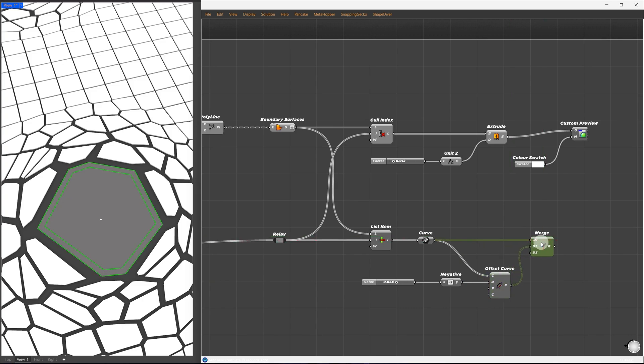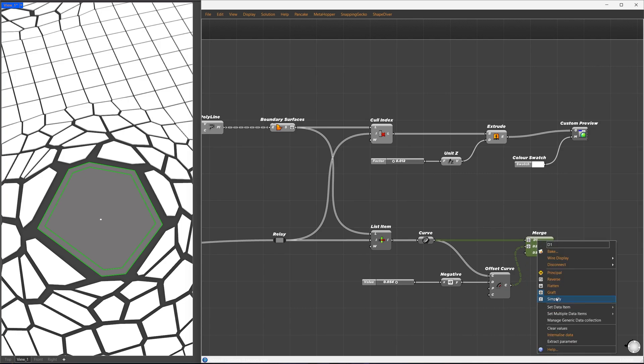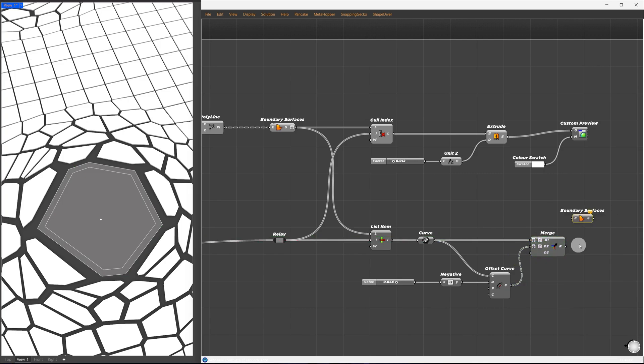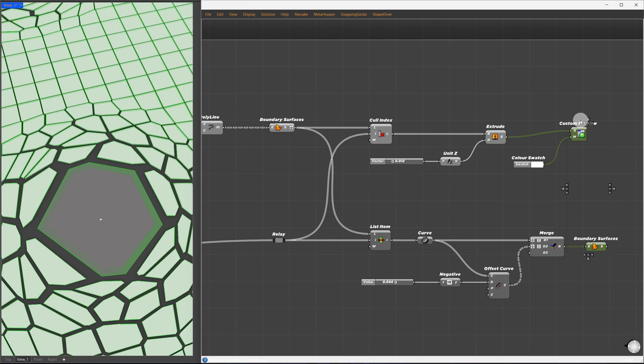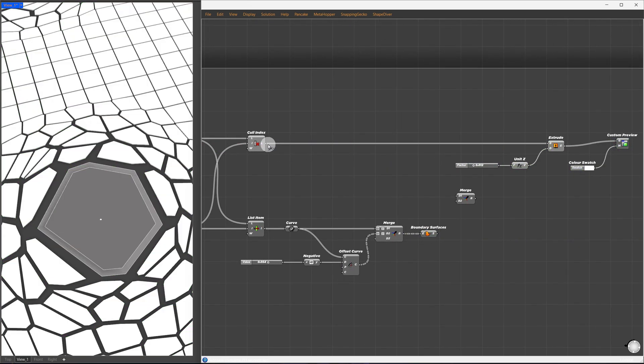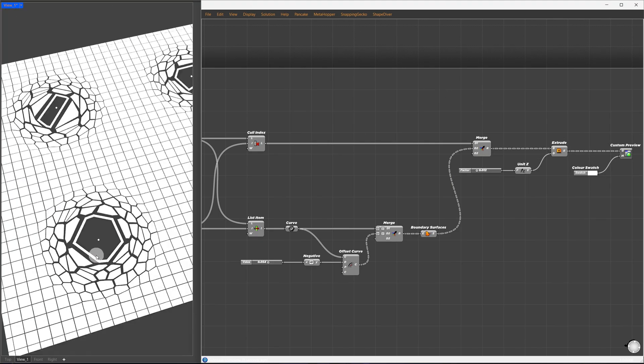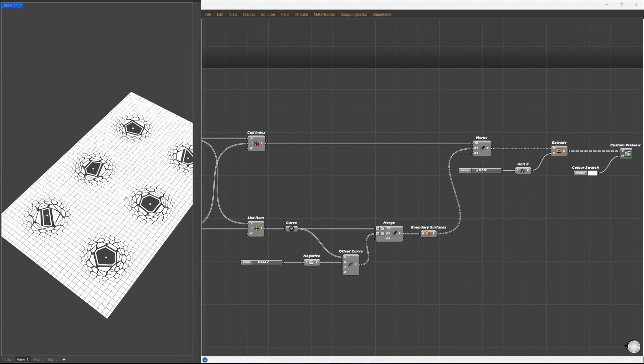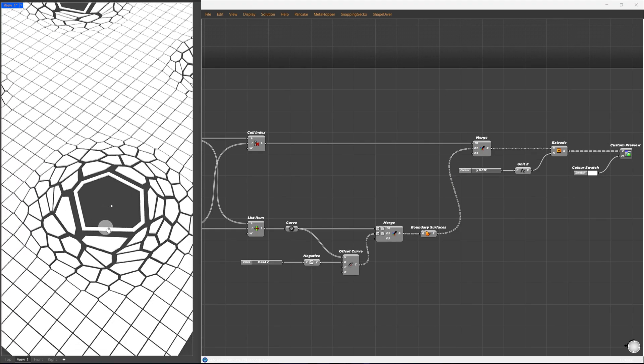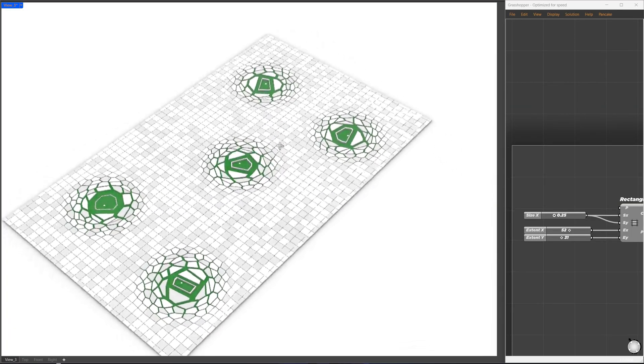The offset curve will be merged with the previous one. I'll graft and simplify both inputs, so that we get two curves in the same group, which will be passed to boundary surface. Once we have the border, we can combine it with the previous extrusion setup to give them thickness together. So this will be the final result.